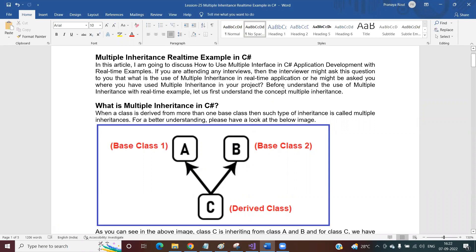Hello friends, welcome back to CSR.net online training video series. Today we are going to discuss multiple inheritance real-time example using CSR programming language. Please watch our previous video if you have not watched it yet, because in our previous video we discussed what is multiple inheritance, how to implement it, and how multiple inheritance is not possible with classes but is possible with interfaces. Today I'm going to show you how to use multiple inheritance in your real-time application development.